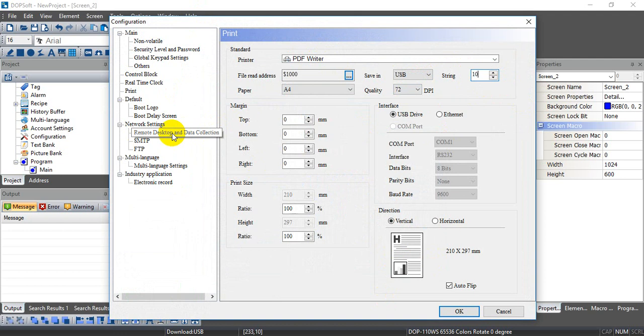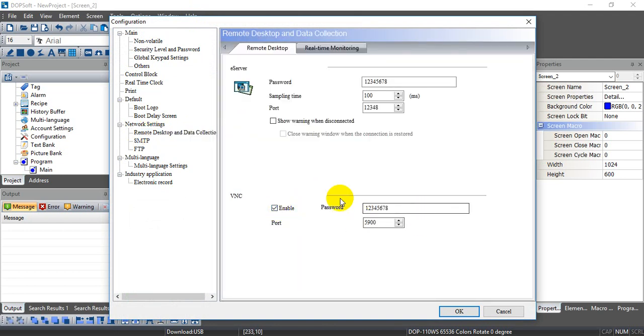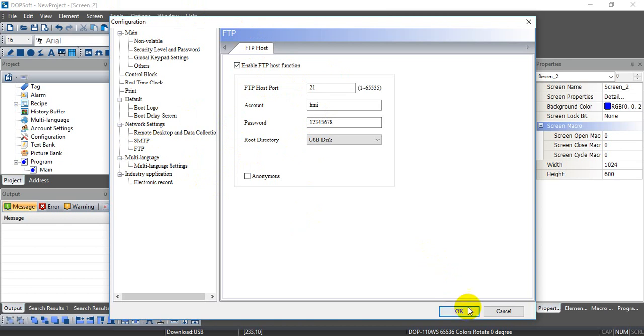Okay, later I will show you in the VNC. So I will enable VNC function here. And besides, you can also enable the FTP function so later we can check our files.